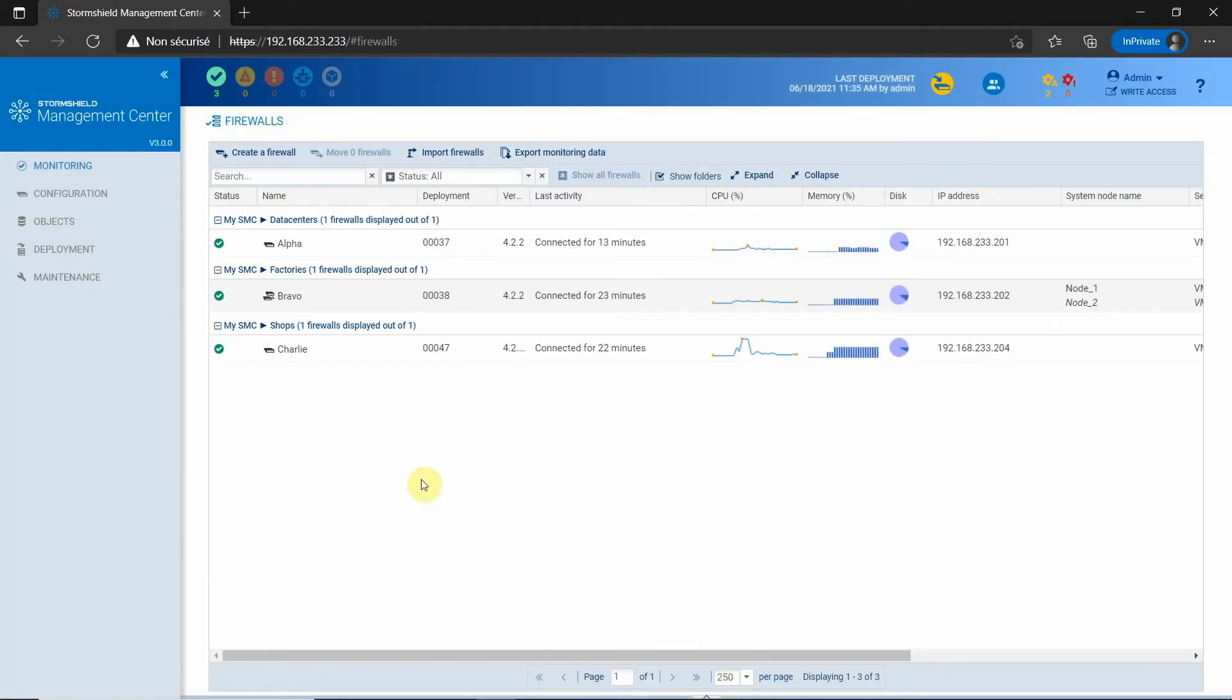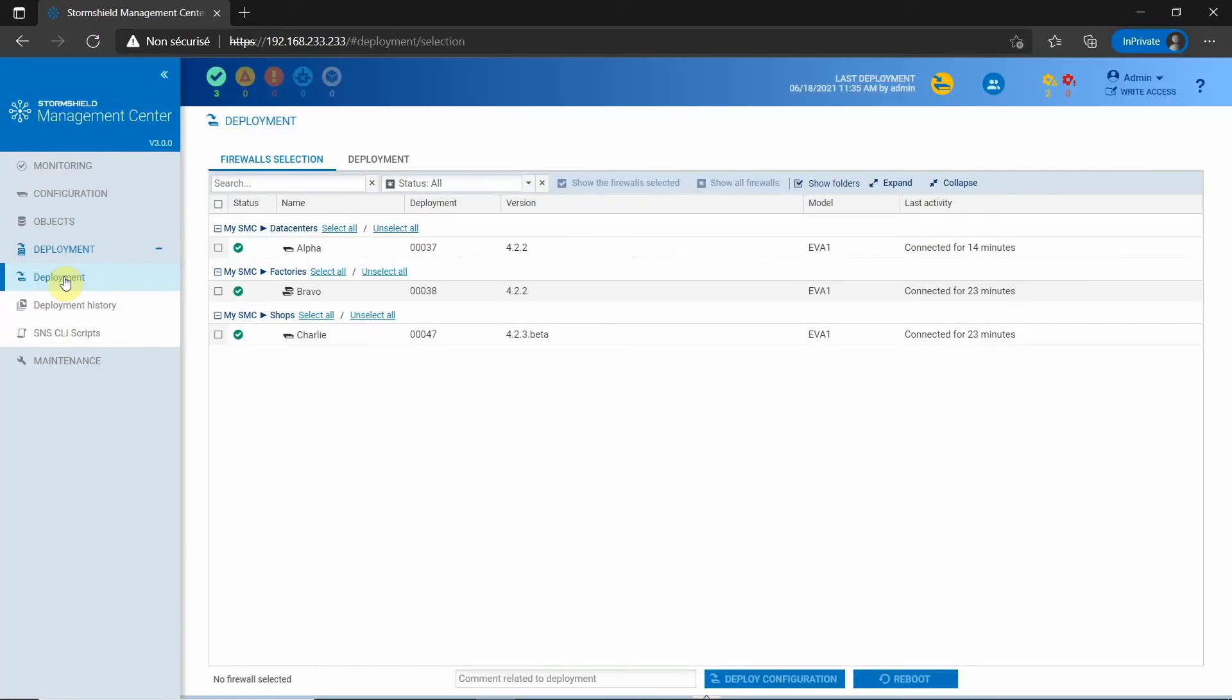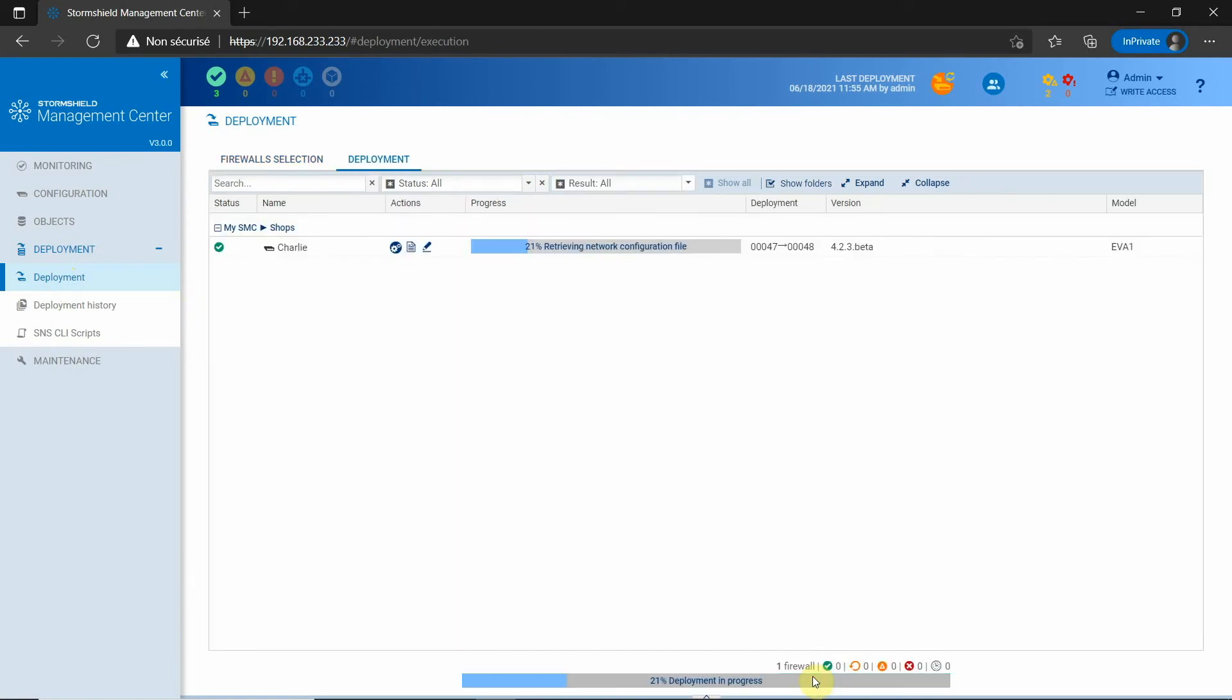The network modifications are pushed to the firewall when deploying the configuration. So I can work on the configuration and apply it later, or I can also work on the configuration even if the firewall is not connected to SMC.